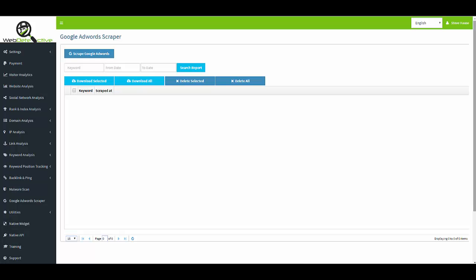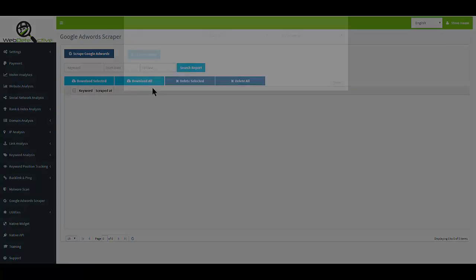Hi, this is Steve Haas. In this video we're going to talk about the Google AdWords Scraper. What this tool does is it goes out to Google and if there's any ads for the keywords that you are trying to target or that you're interested in following, you just go to this tool here and click the button.